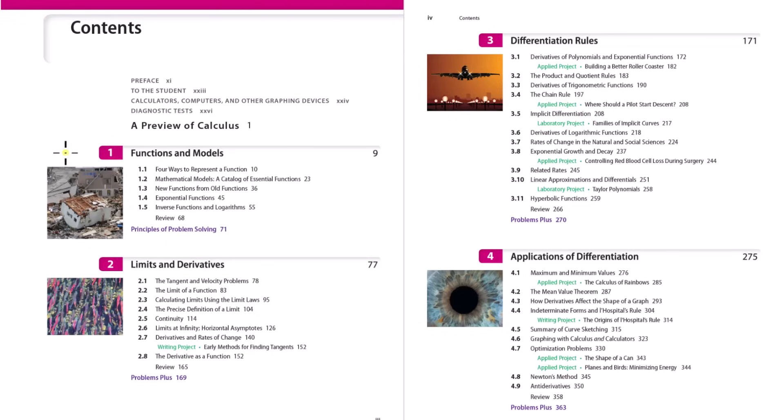Or even as you're going through this calculus playlist, if you get to a topic and feel like you need to understand the algebra or trigonometry a little better, go find a specific video on that topic in those playlists, work some example problems, and then come back. Calculus starts in chapter two: limits and derivatives.